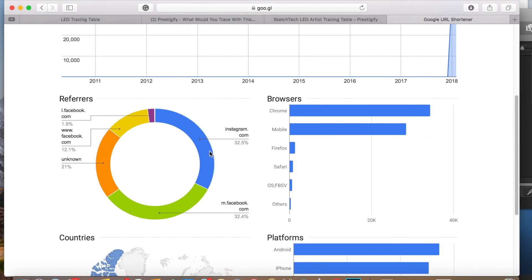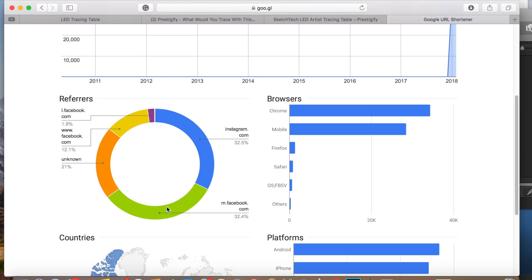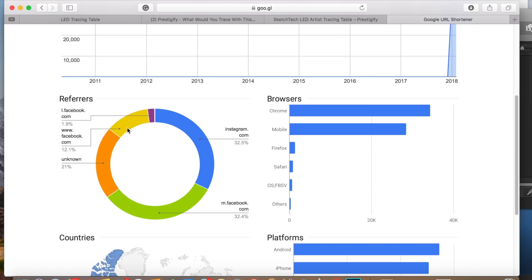Now you can see about 32% of the clicks are coming from Instagram, 32% of the clicks are coming from Facebook on mobile. Another 12% of the clicks are coming from Facebook on desktop and a couple of outliers right here as well.